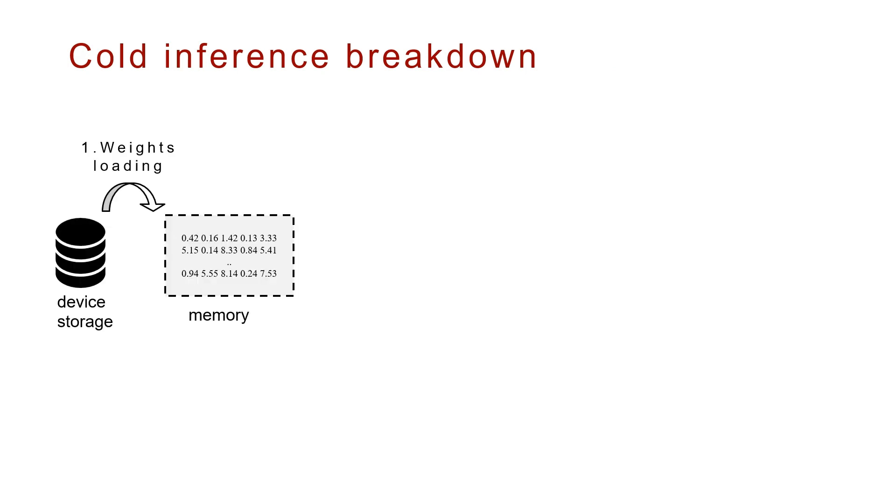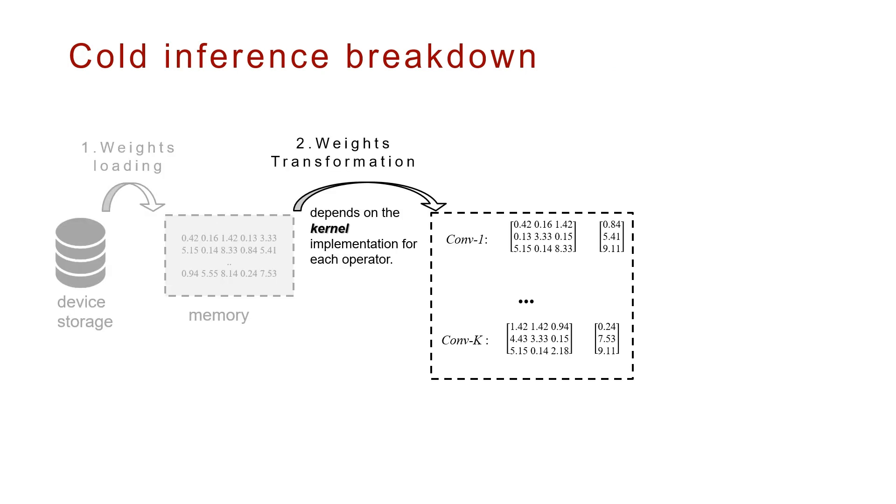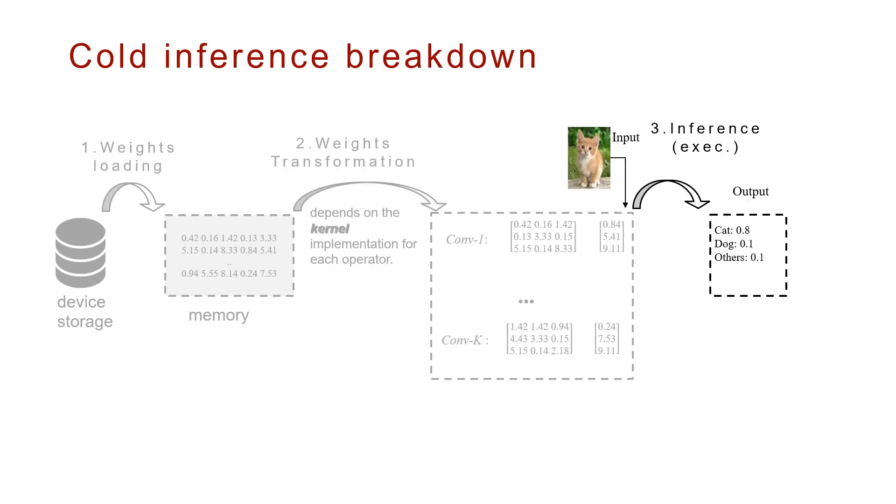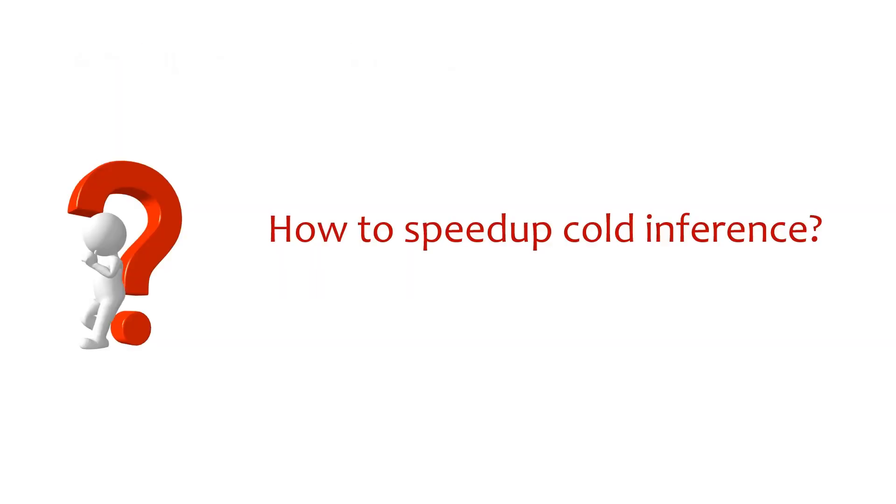Weights reading, weights transformation, and model execution. How to speed up cold inference? We first discuss the optimization knobs.